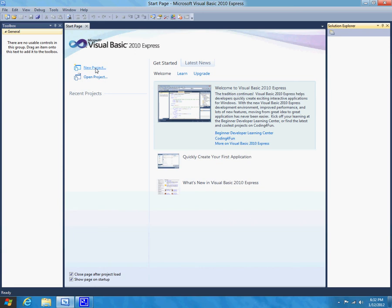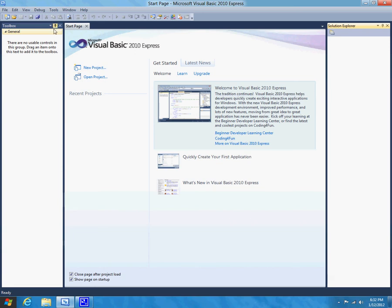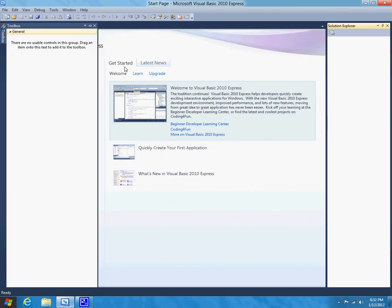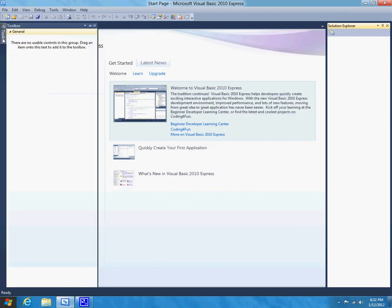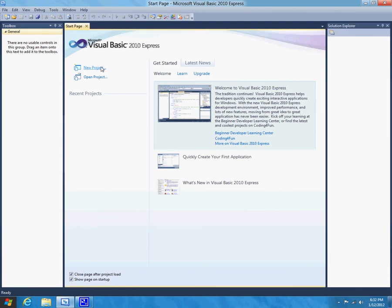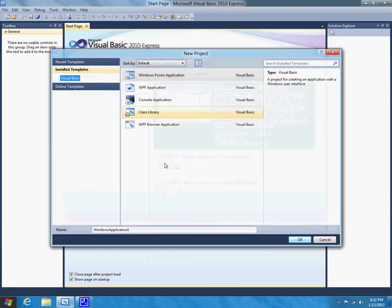So, for now, also the toolbox is going to be minimized like this. Just hover over that, and then click on the little pin thing. This will give you quick access to all of your tools as you need them later. So we just want to click on New Project, and let's name this YouTube Hello World Tutorial. And let's click OK.